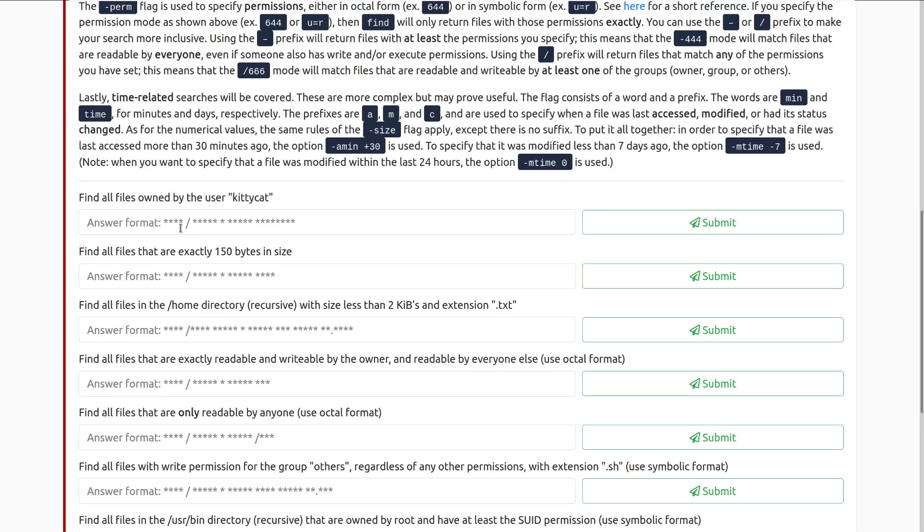The flag consists of a word and a prefix. The words are min and time, or minutes and days respectively. The prefixes are a, m, and c, and are used to specify when a file was last accessed, modified, or had its status changed. So you can see a for accessed, m for modified, c for changed. As for the numerical values, the same rules of the dash size flag apply, except there is no suffix. So to put it all together, in order to specify a time that was accessed more than 30 minutes ago, the option minus amin plus 30, so anything that was accessed 30 plus minutes ago, is used. To specify that it was modified less than seven days ago, the option minus mtime minus seven is used. Note, when you want to specify that a file was modified within the last 24 hours, the option minus mtime zero is used, so the current day.